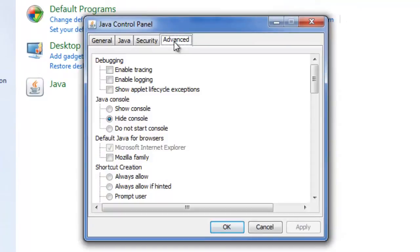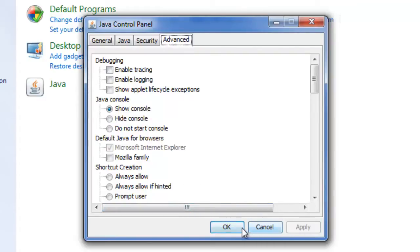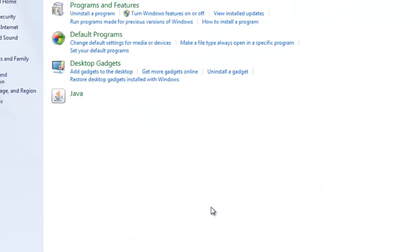Under the Advanced Tab's Java Console section, click the Show Console radio button, then click Apply. Click OK to close the Java Control Panel.